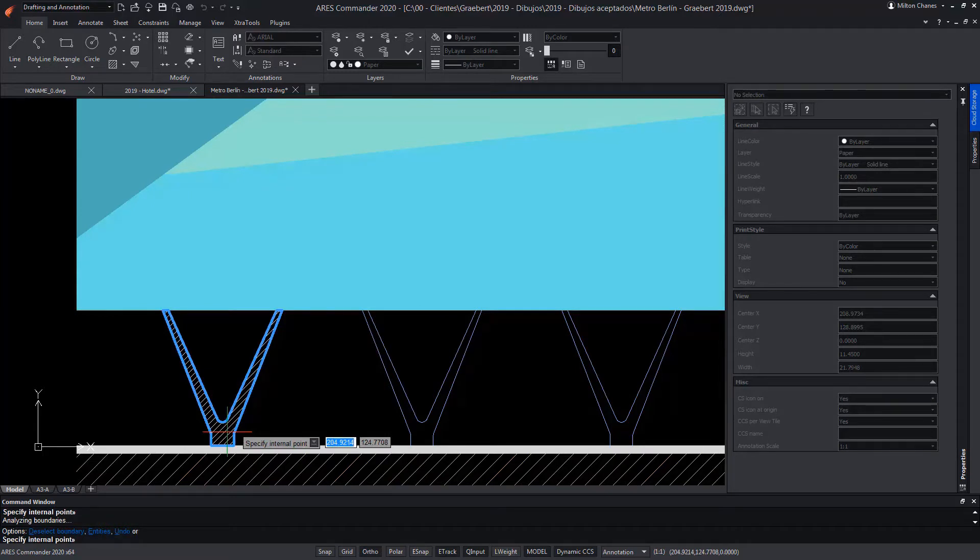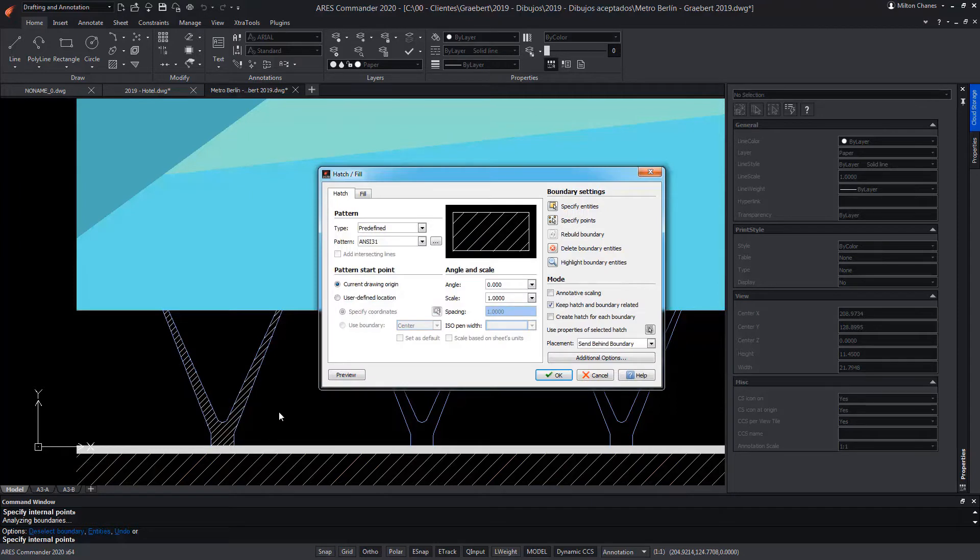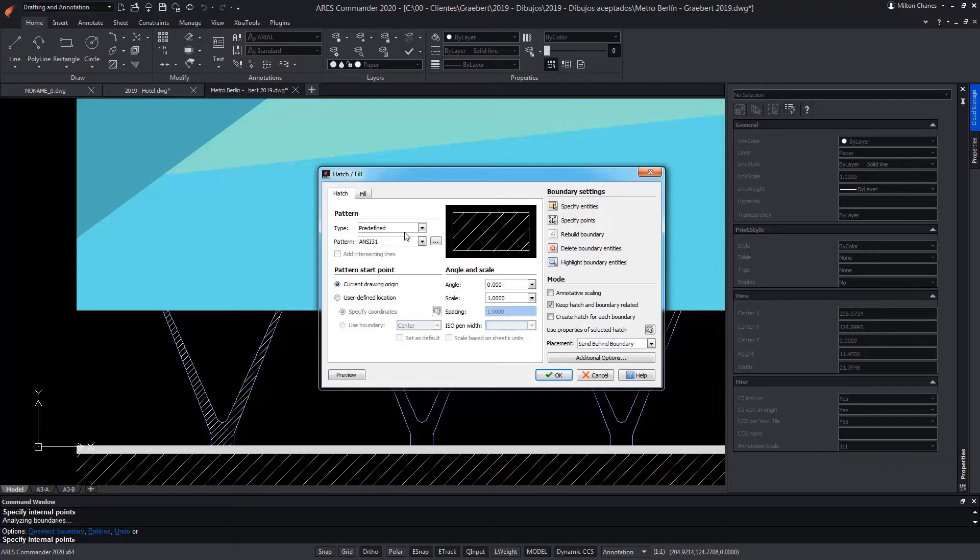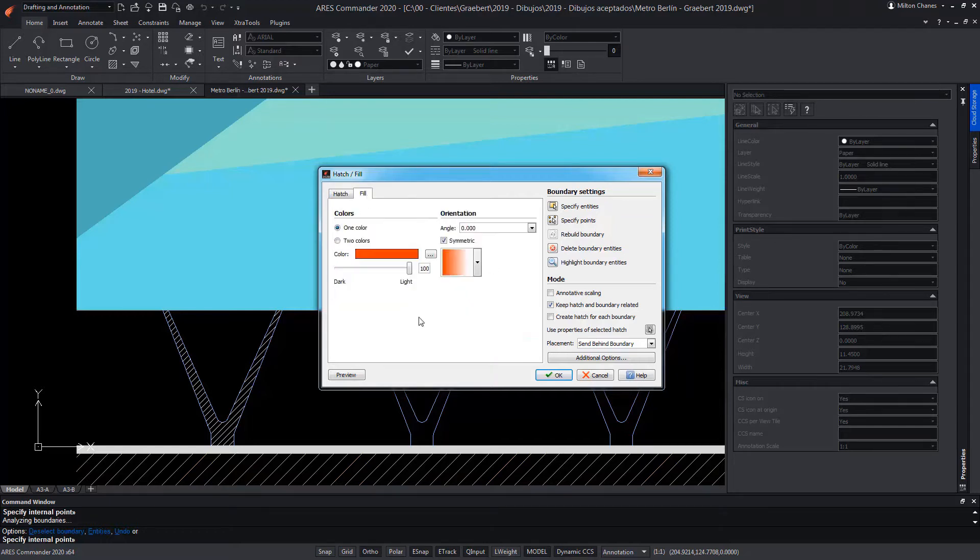That hatch can be modified at the time of its creation, choosing among the many hatch options that come with the software. Or we can choose the Fill option to customize it with a single color, or that is composed of two colors and thus create a gradient surface.